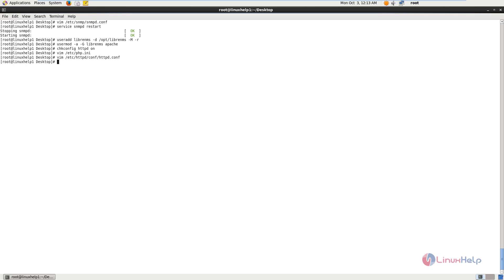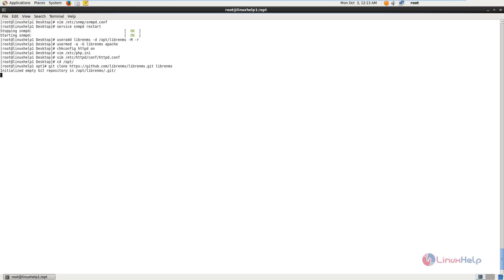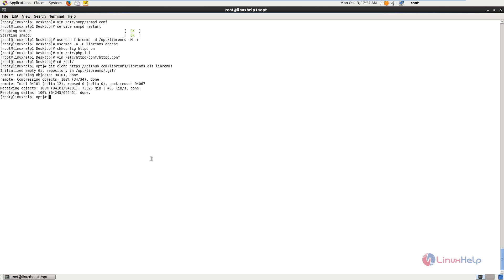Next you need to download the LibreNMS package. Change the directory and download the LibreNMS package, then extract the package. This will take some time. Now the package is downloaded and extracted. Now change the directory to librenms.